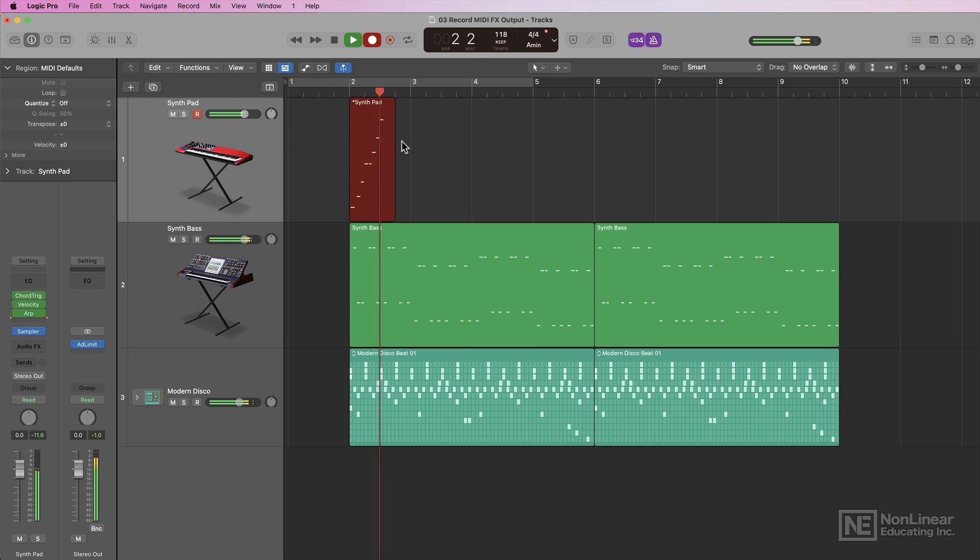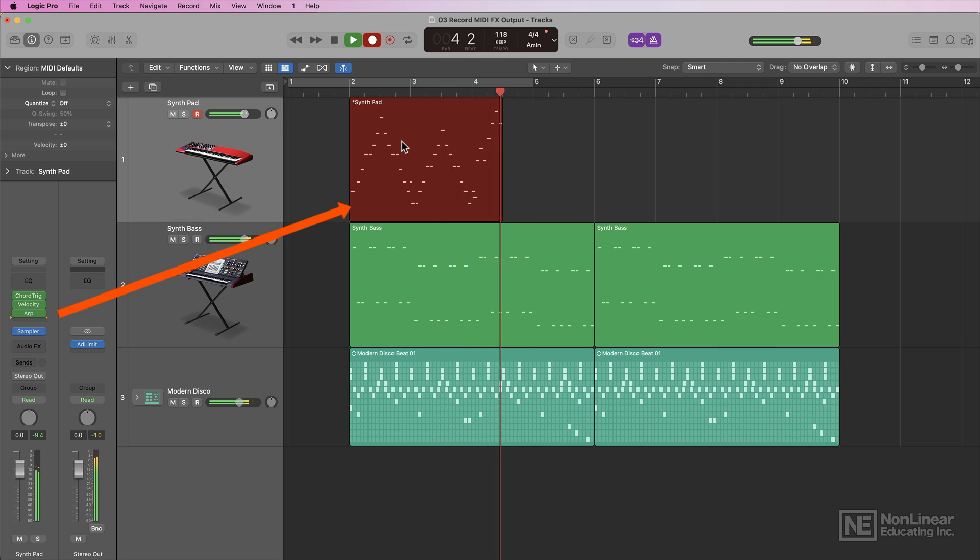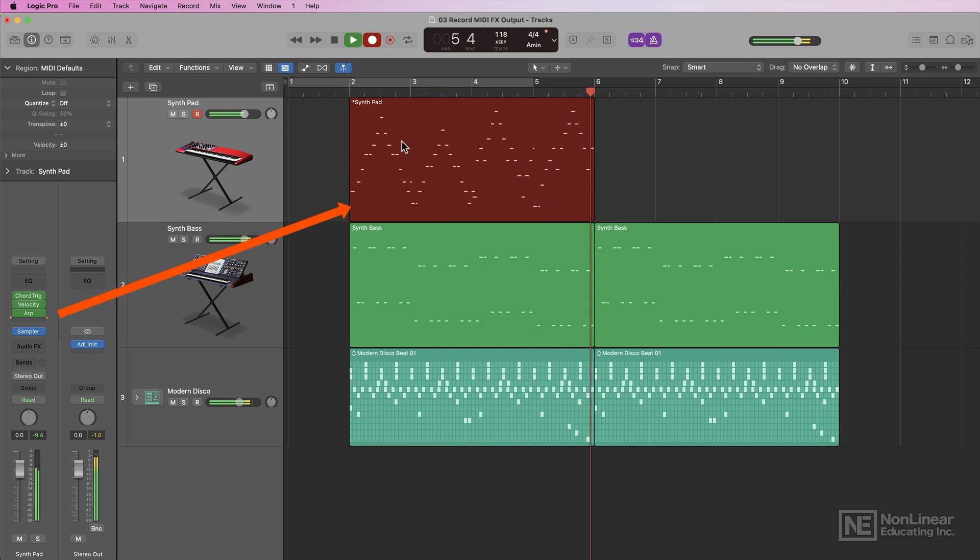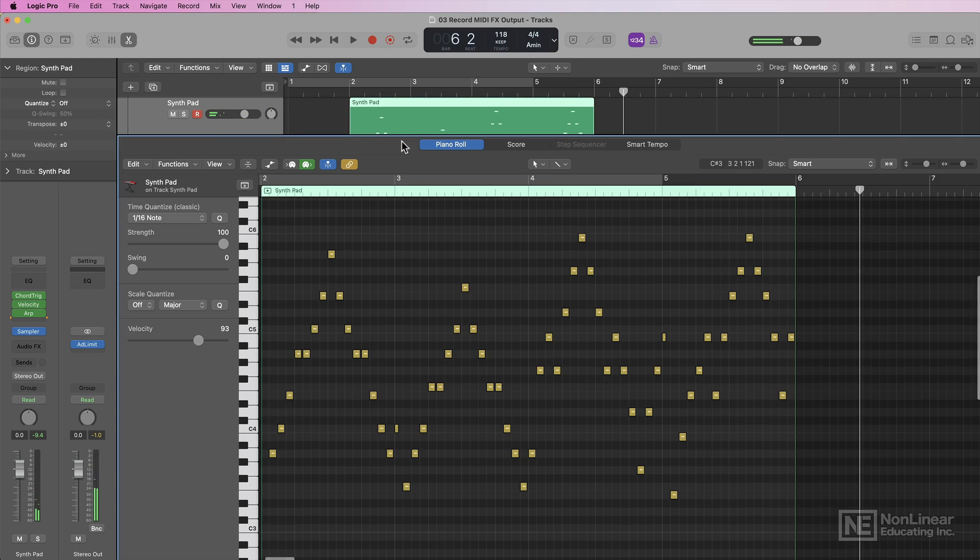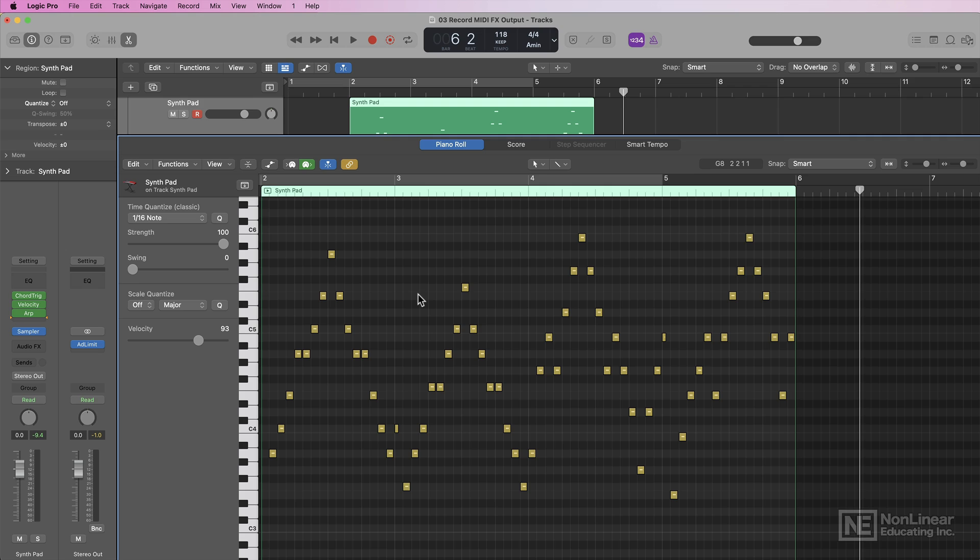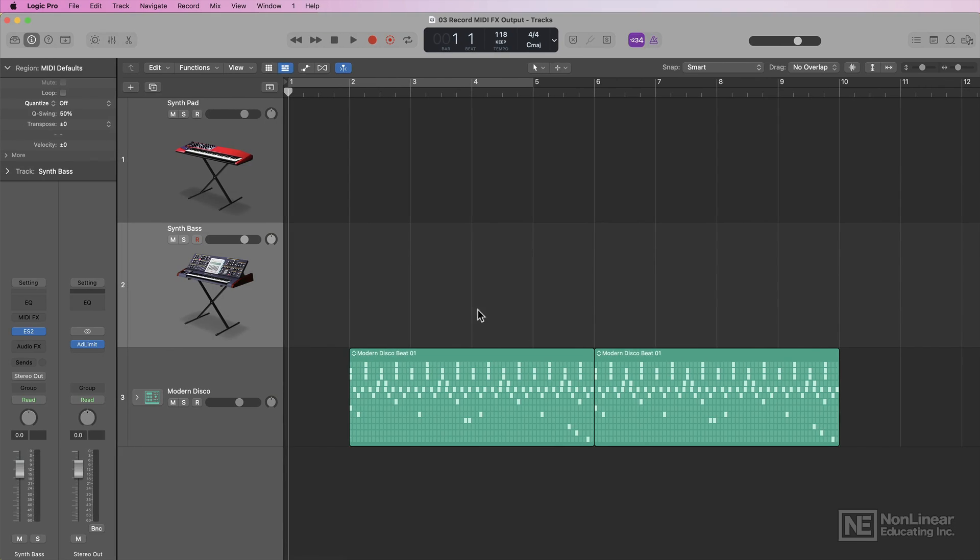My favorite new addition to Logic 10.7.5 is the ability to record the output of your MIDI effects plugins. This allows you to instantly record the transformed MIDI data from the MIDI effects plugins into the tracks area. Previously, you could do this by hacking your IAC bus, but that was a pretty complicated workaround.